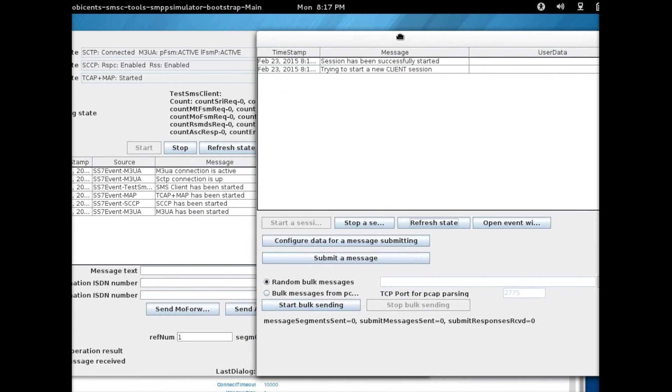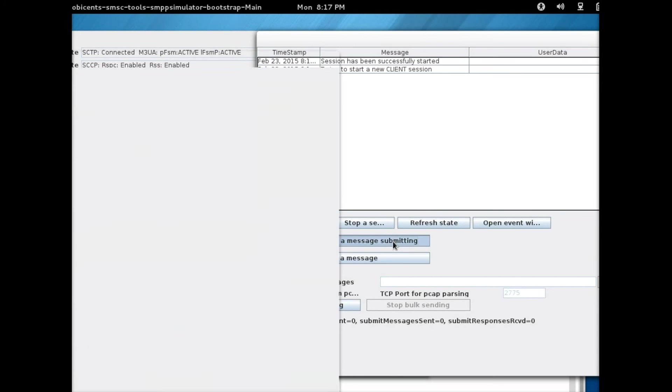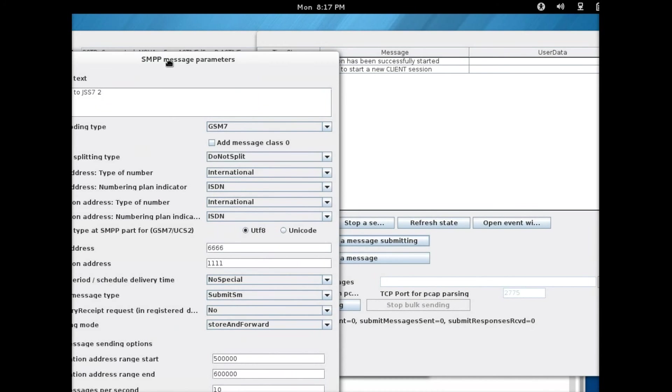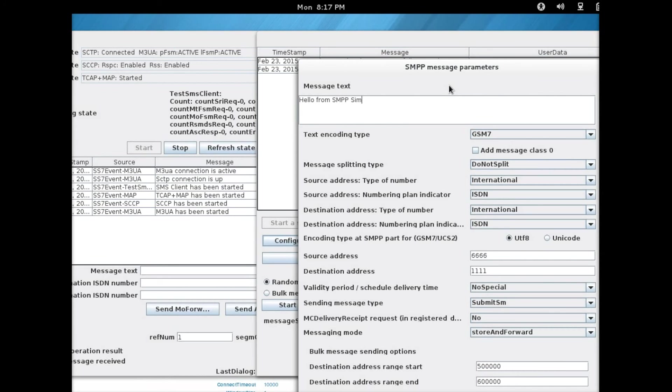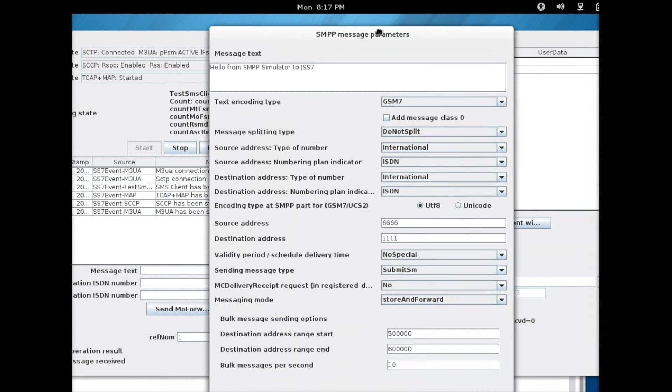Once the session has been started, remember we need to send a message from the SMPP to the JSS7. I'm just going to click here and modify the message: Hello from SMPP simulator to JSS7.